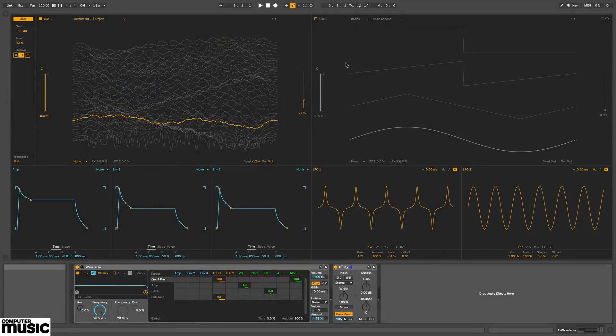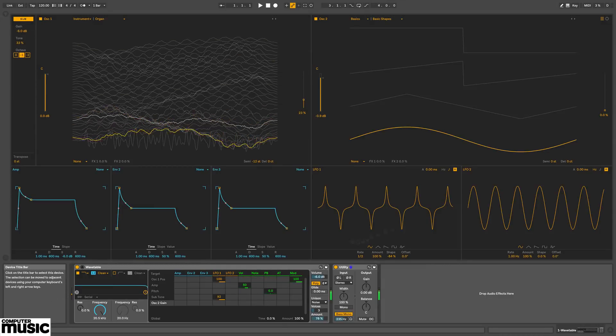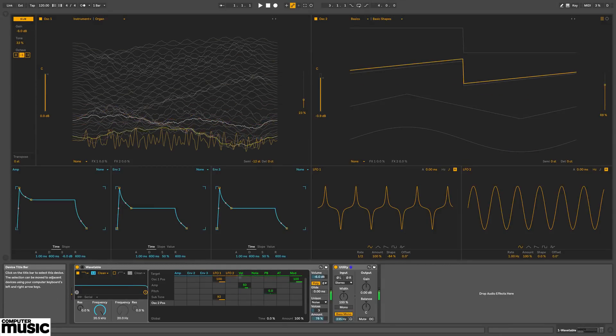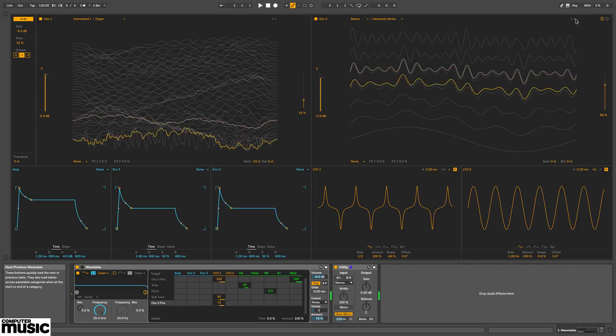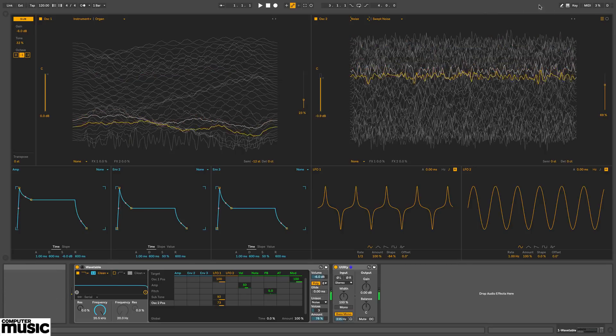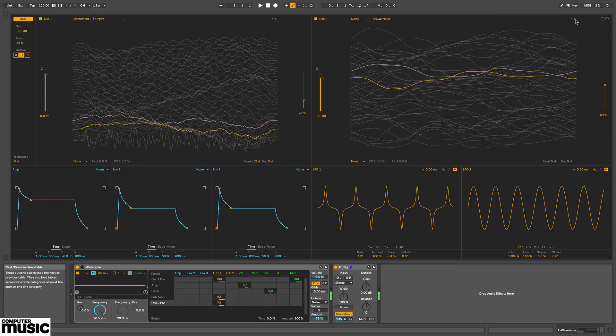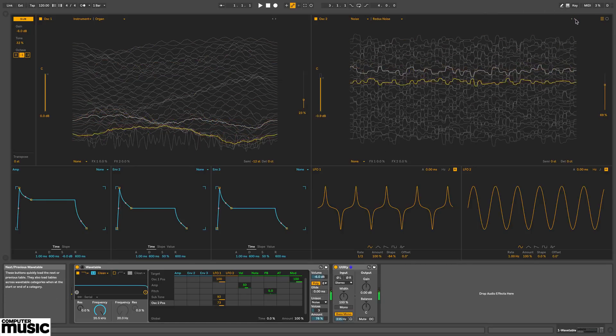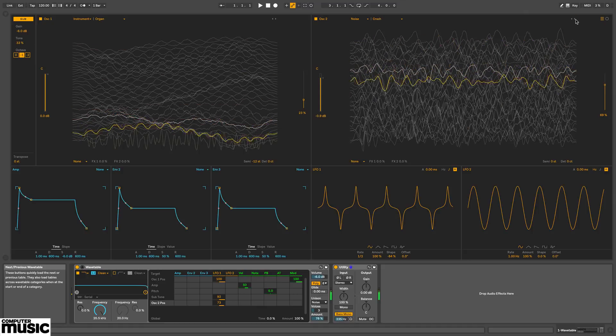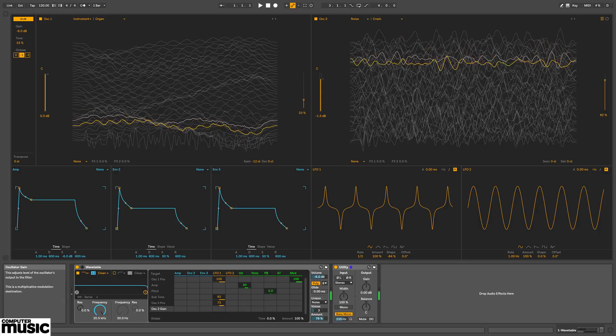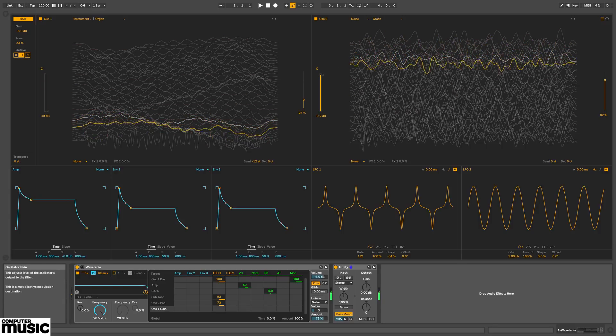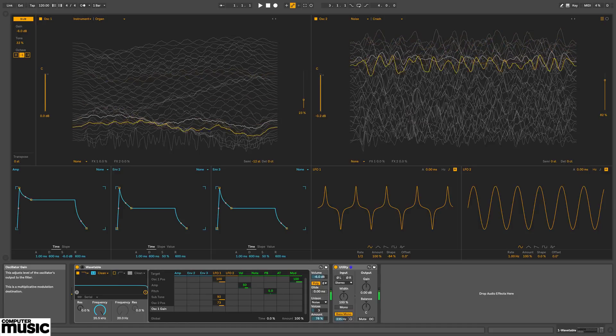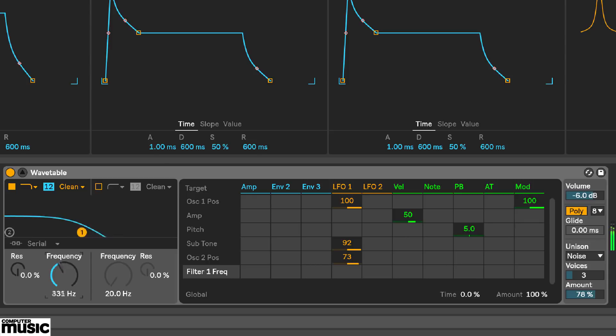So back to wavetable. I'll switch on oscillator 2. And again I'll modulate its wave position in the matrix. And now I'll choose a wavetable.